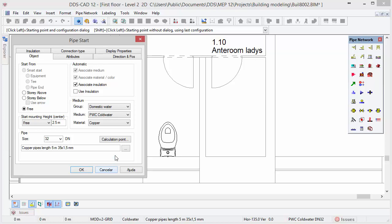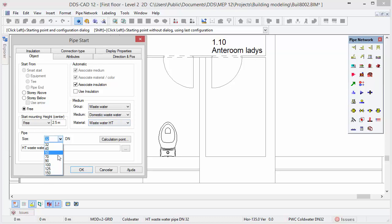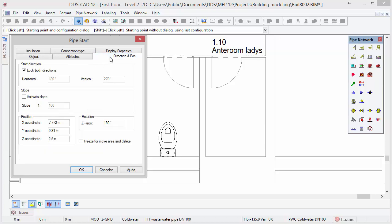In the medium drop-down list, select the type of system. In the group drop-down list, select waste water and domestic water. Since we are going to design a stack pipe, we will start with a pipe size of DN100. In drainage it's important to configure the slope of pipes so that water runs in the right direction. Go to the tab Direction and Position, and at Slope you can activate it with a checkbox. DDS-CAD considers a default slope of 1 to 100 which you can edit if required. Press OK to close the dialog.